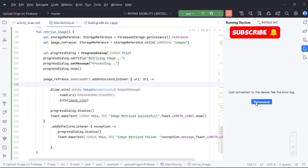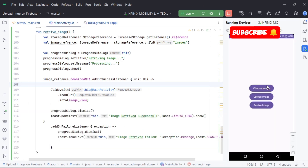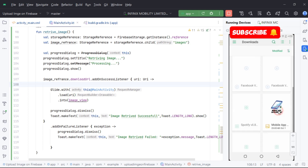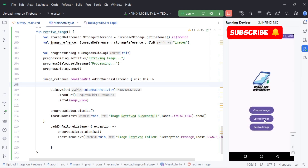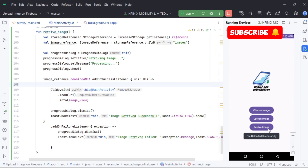Let's run our application. Now let's test our app and upload and retrieve the image. See you next time.